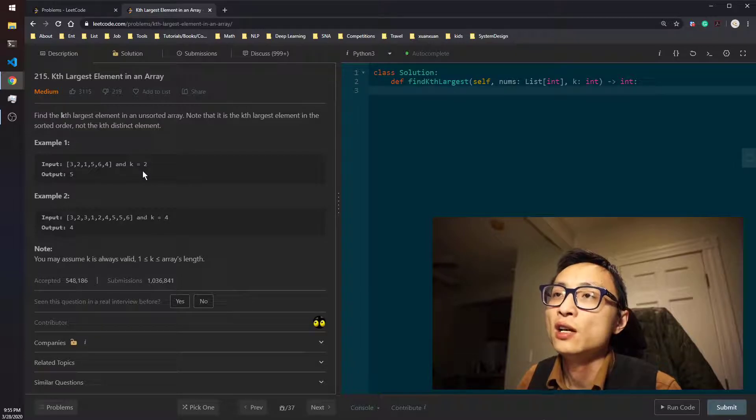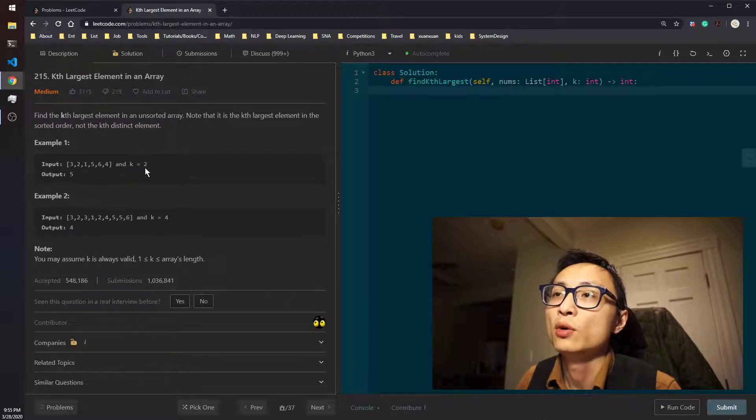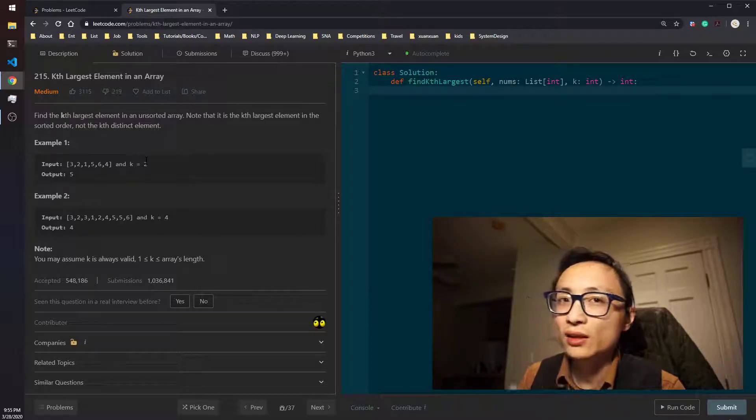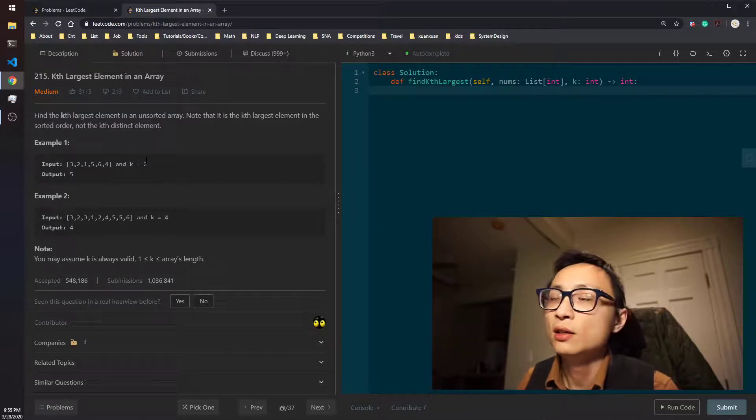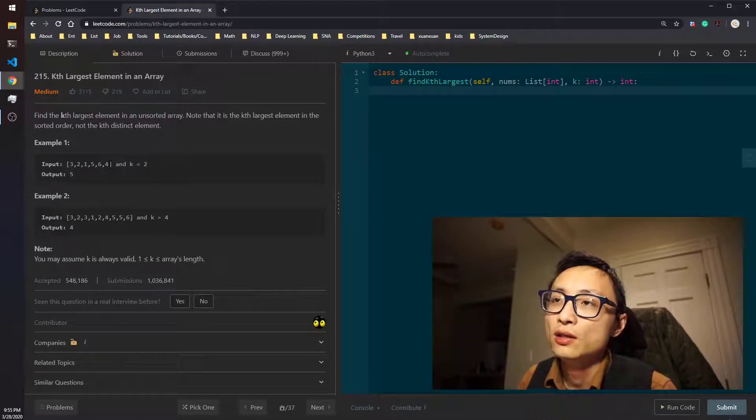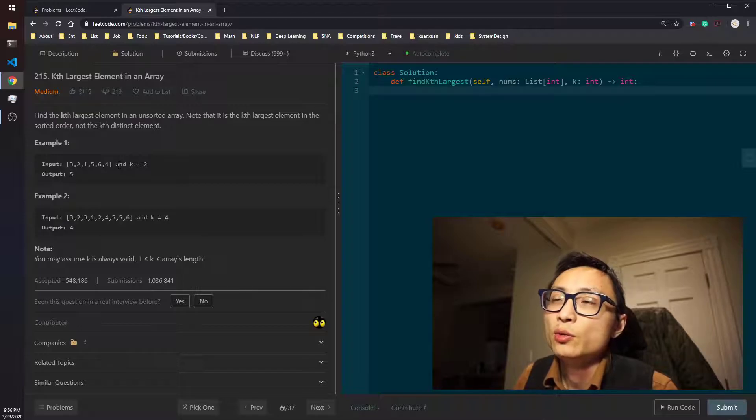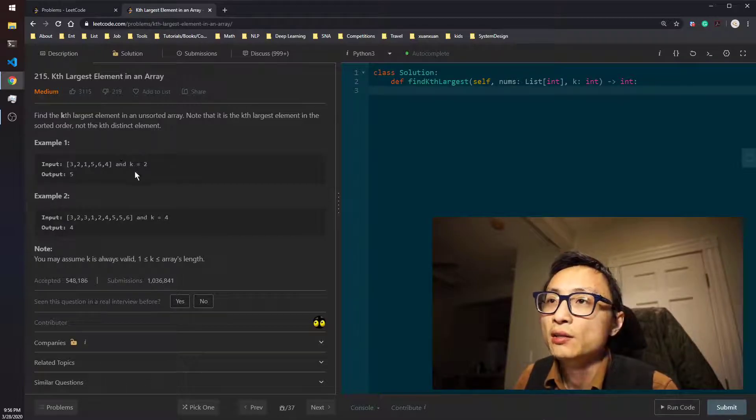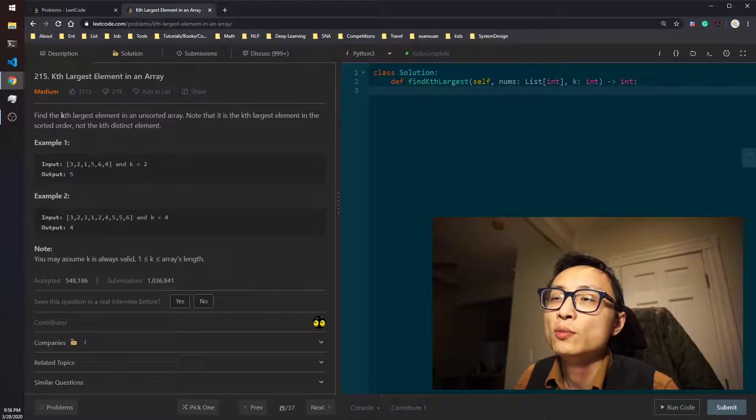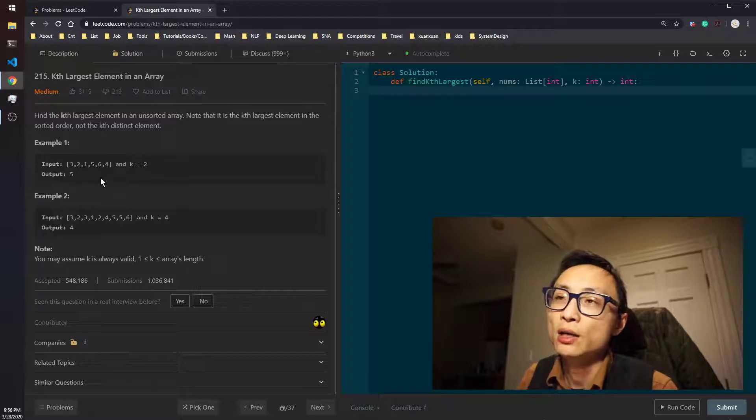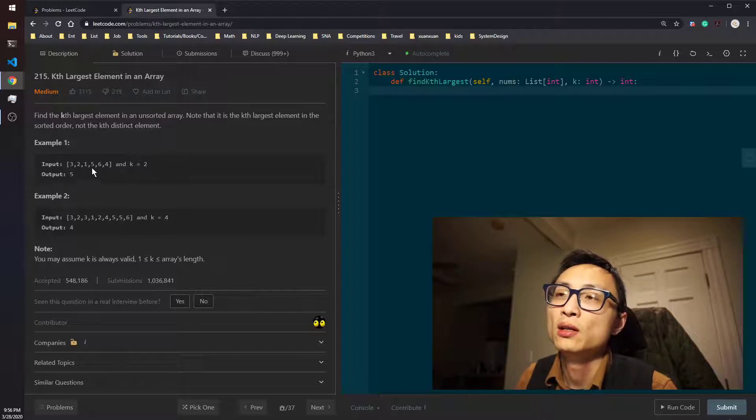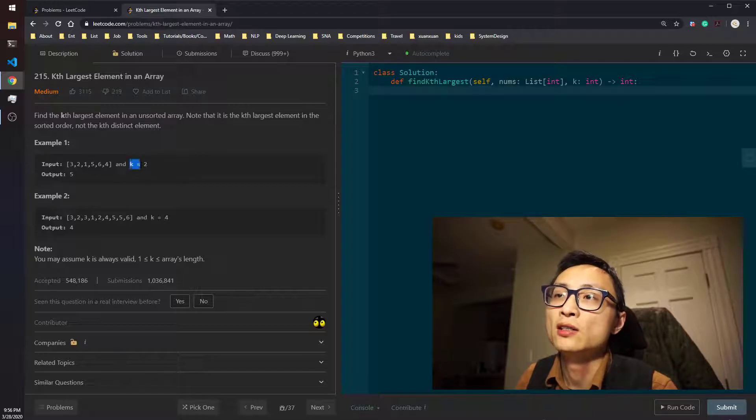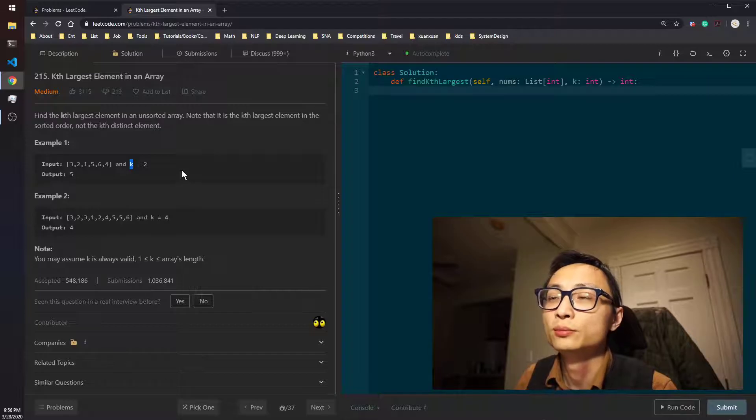That's the size of the priority queue. The other method is quick select. Basically, it's using the partition operation from quicksort. You just do that multiple rounds partition until the element ended up exactly at the case to the right location.